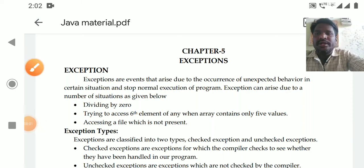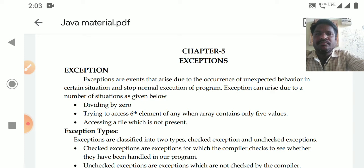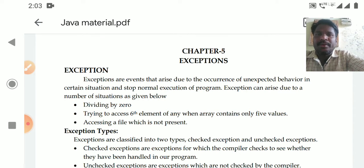Hello students, welcome to today's video classroom. Subject: Computer Science. Paper: Programming in Java, second unit, second chapter — Exceptions. Today's topic is exception.